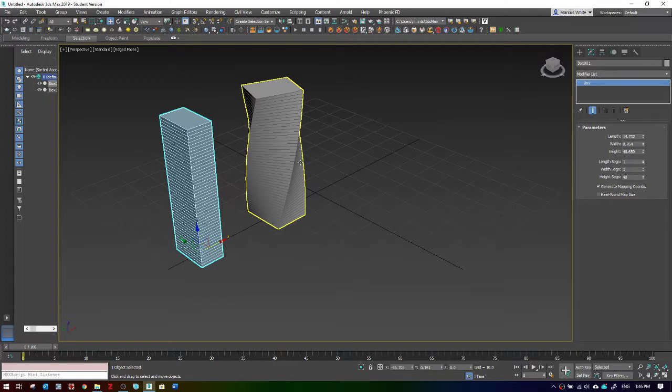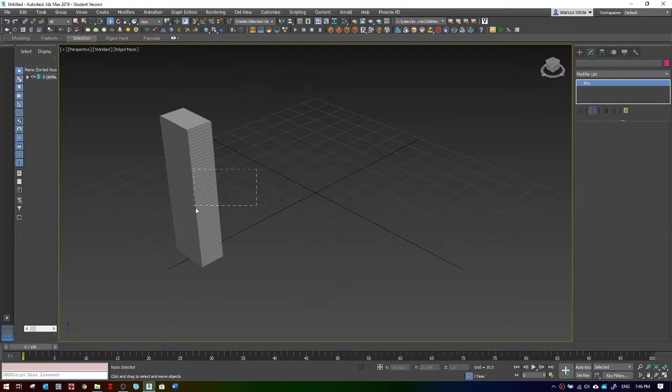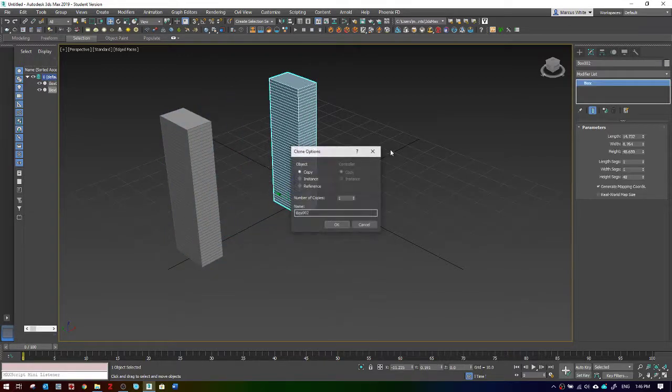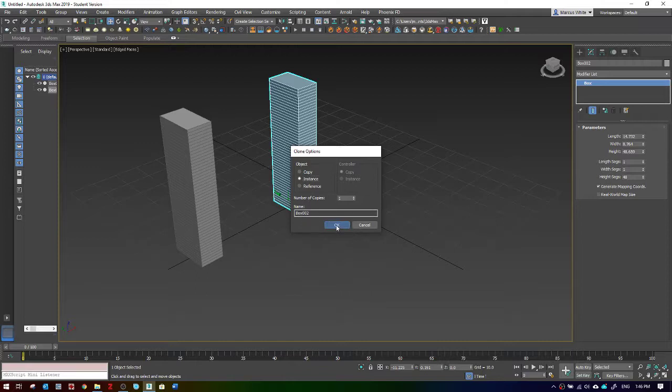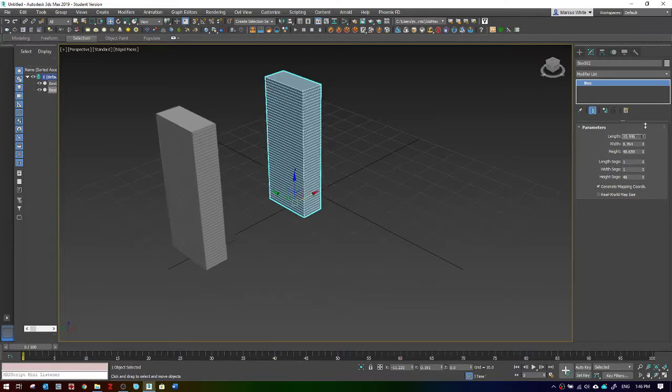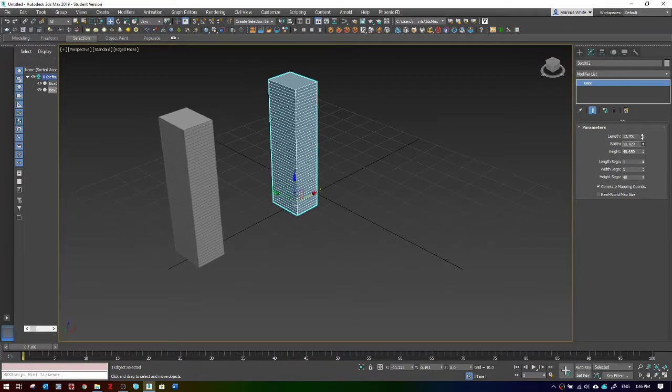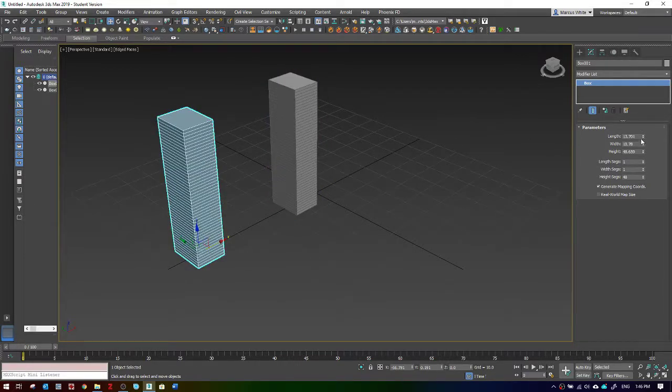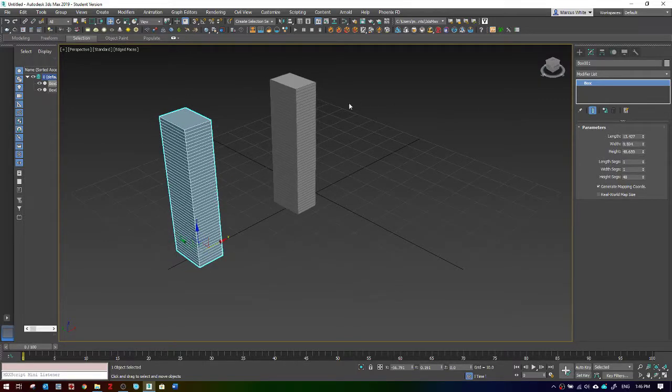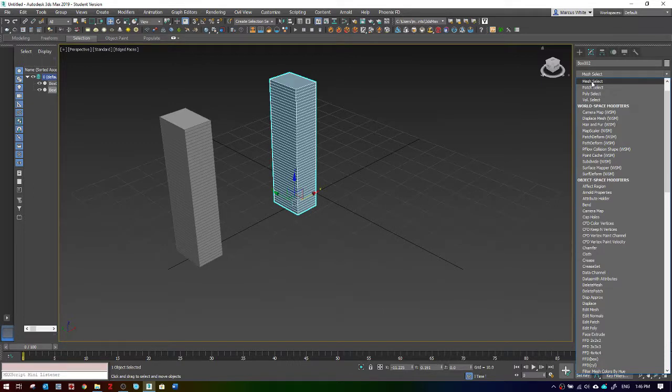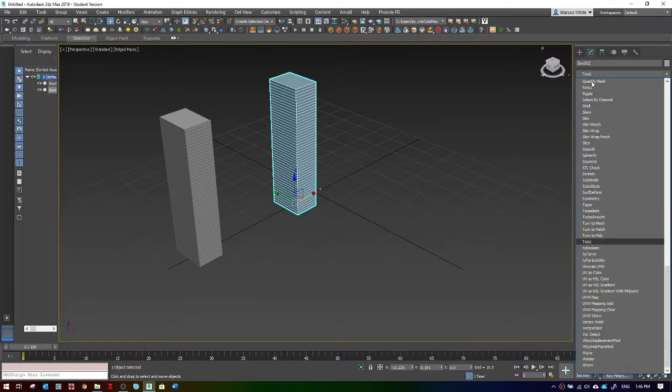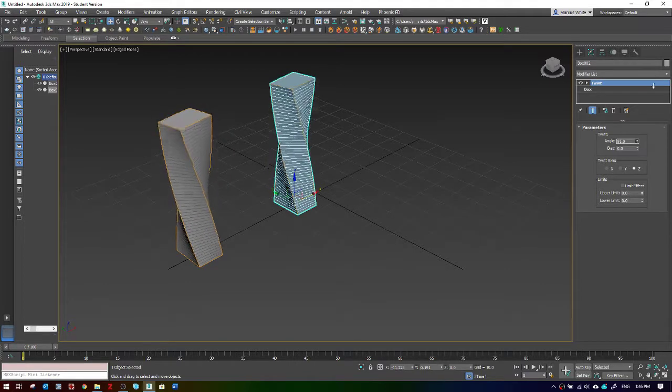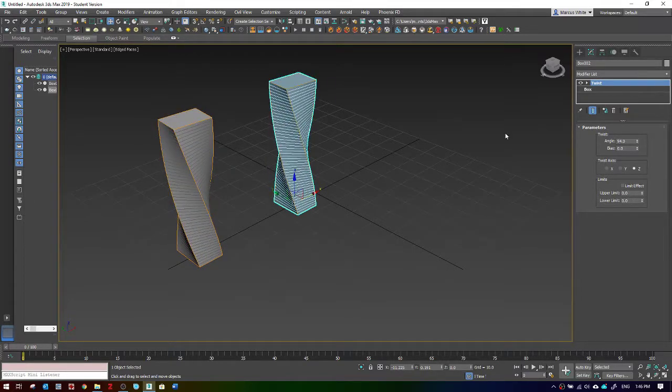If I make a clone using the instance option, you'll notice now that these objects are identical. If I change the original, the clone will also change. If I stick a modifier onto either of them, let's do a twist, you can see they're both twisting.